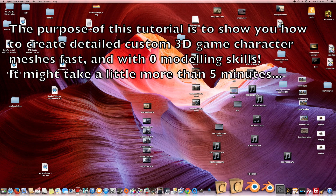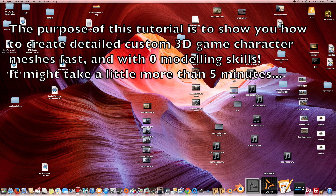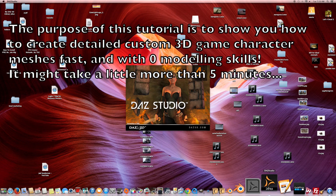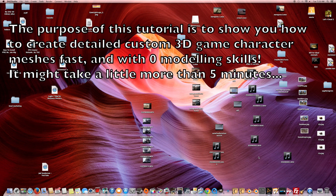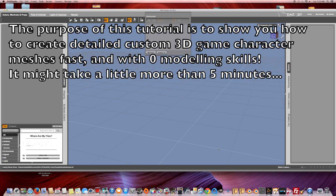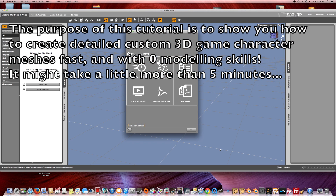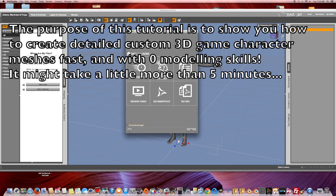Hi, this is a 3D character creator tutorial. I'm going to show you how to create a video game character mesh in less than 5 minutes in DAZ Studio 4.6.